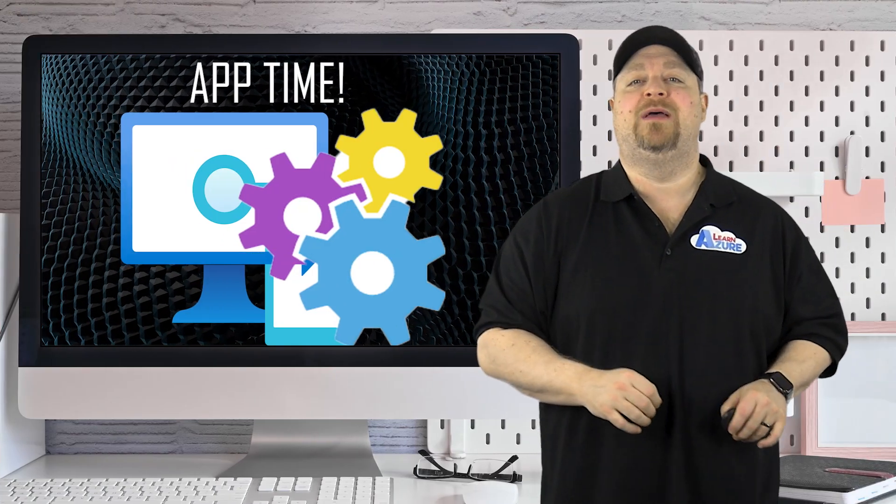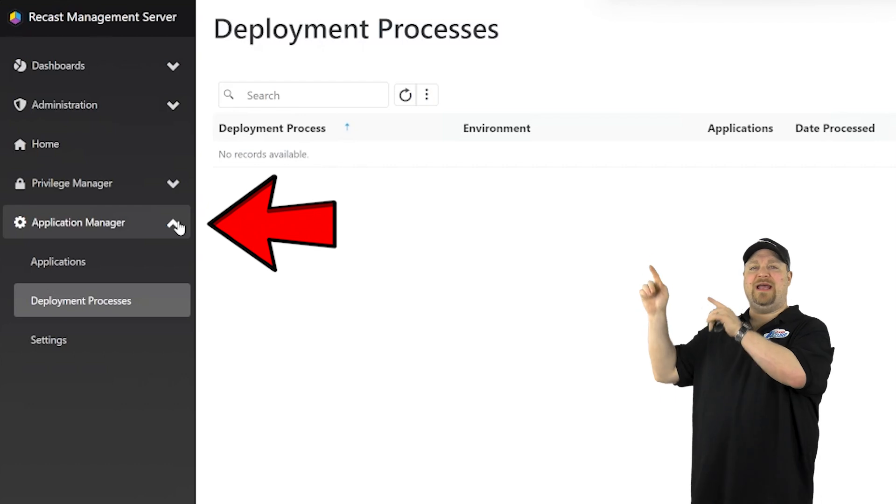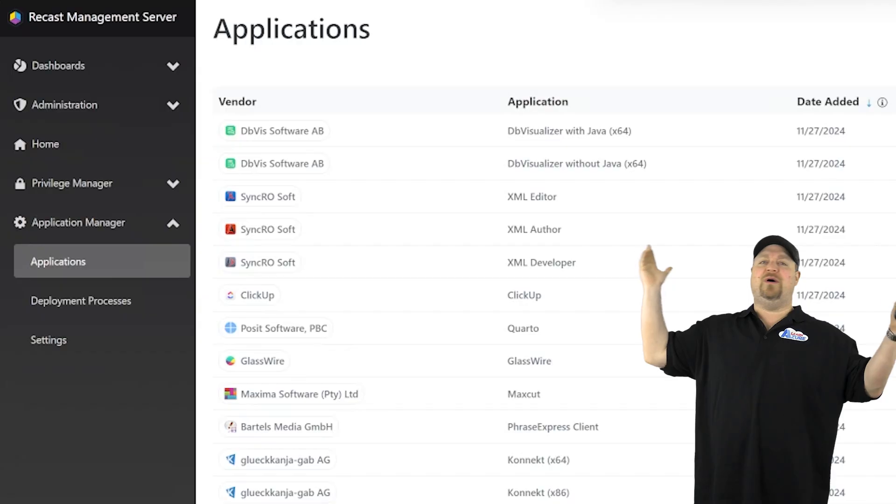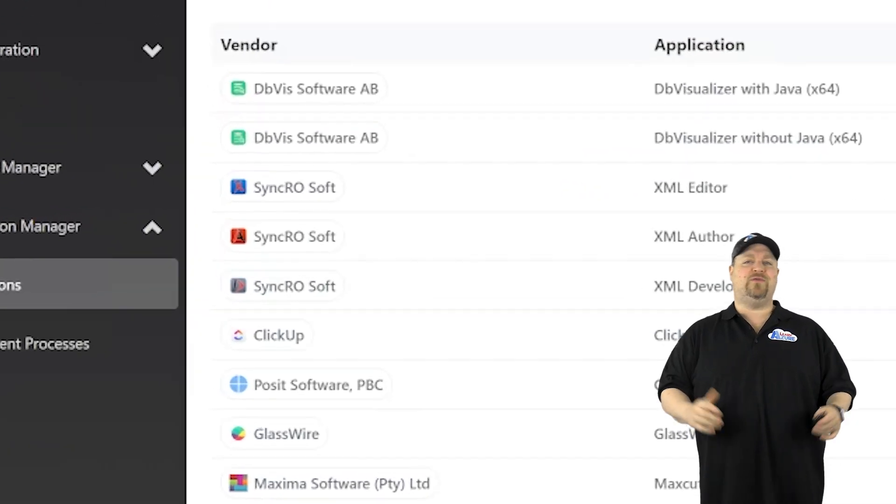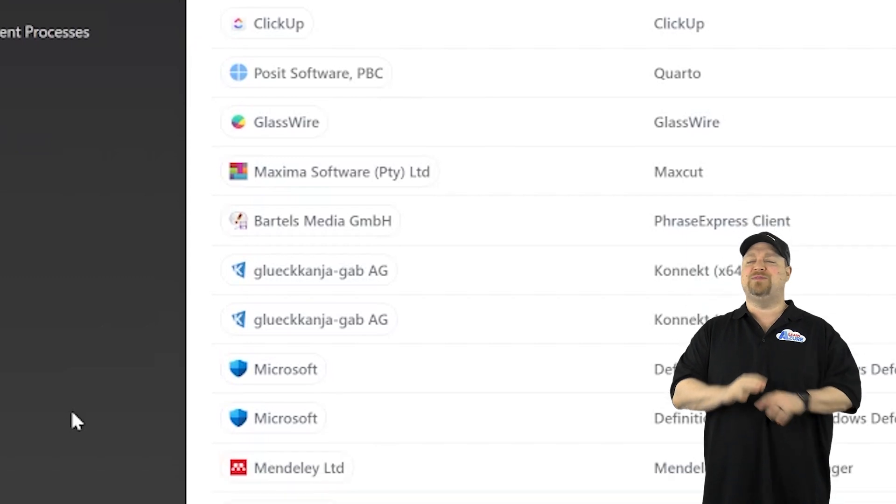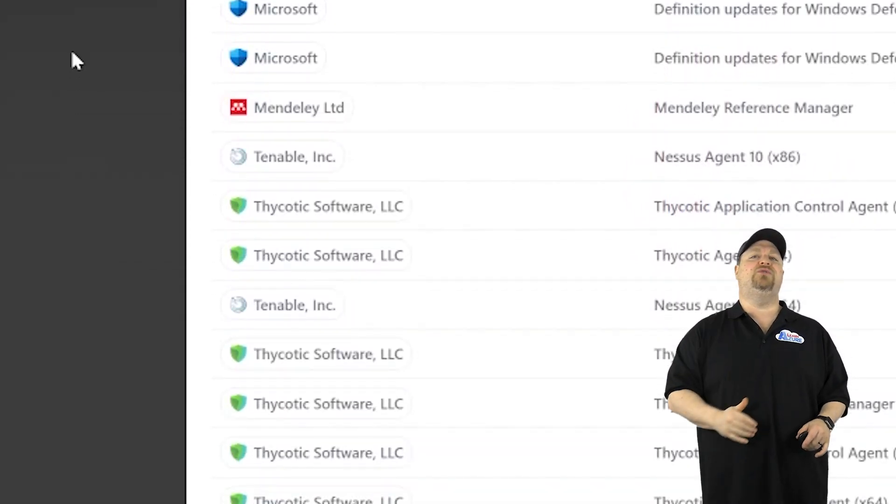OK, it's app time. Go to the application manager and applications, and here you go, a list of over 3,000 curated, tested apps that are all fully working and ready to deploy.